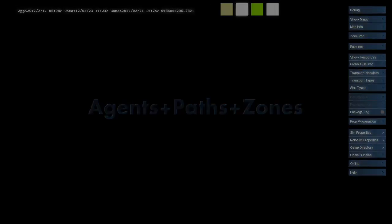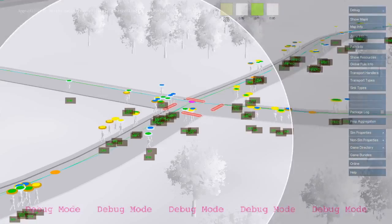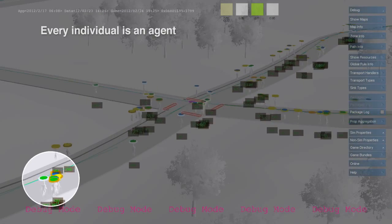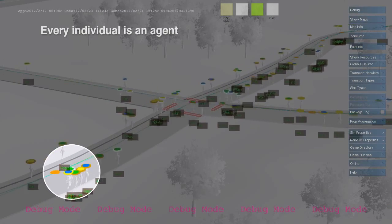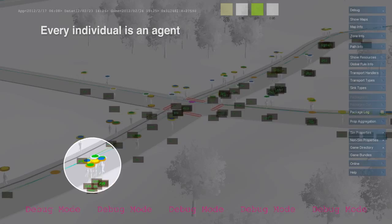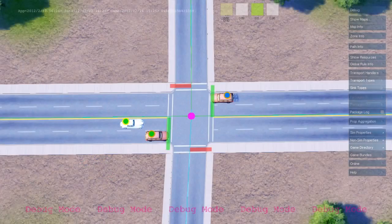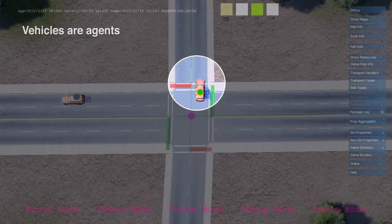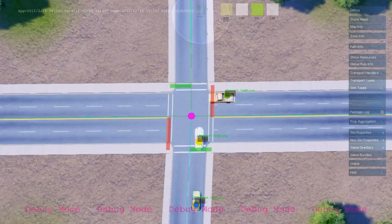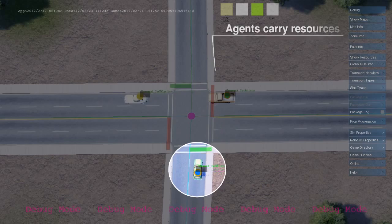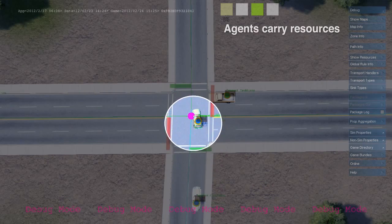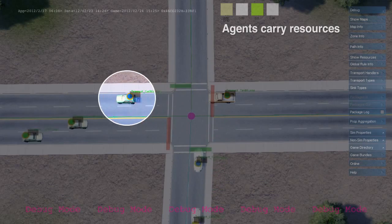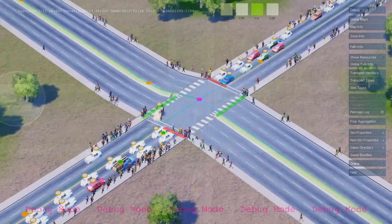Agents are simulation entities that carry resources from one unit to another. The most common types of agents in SimCity are pedestrians and vehicles, which travel along player-defined paths. The simulator is designed to support tens of thousands of agents.